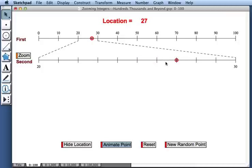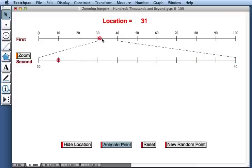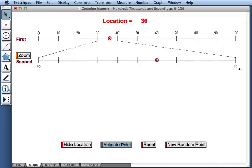Animate point moves the point along one integer at a time. And now notice as the point is between 30 and 40, our second number line now shows that interval between 30 to 40.